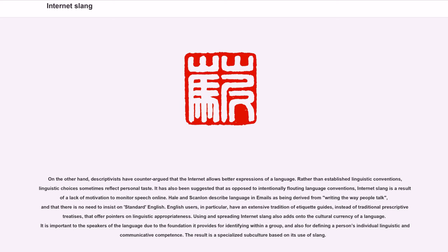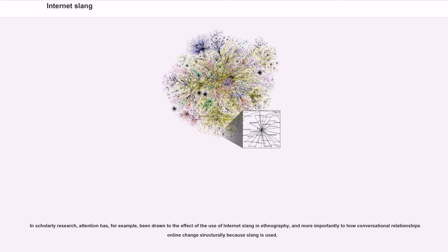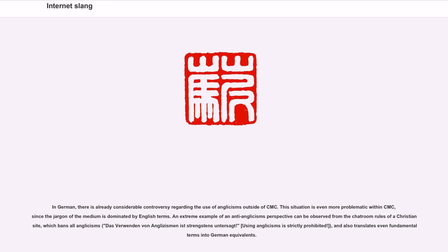The result is a specialized subculture based on its use of slang. In scholarly research, attention has been drawn to the effect of the use of Internet slang in ethnography, and more importantly to how conversational relationships and online interaction change structurally because slang is used. In German, there is already considerable controversy regarding the use of Anglicisms outside of computer-mediated communication, and this situation is even more problematic within CMC, since the jargon of the medium is dominated by English terms.